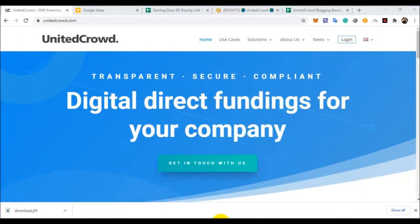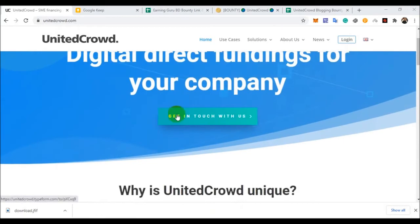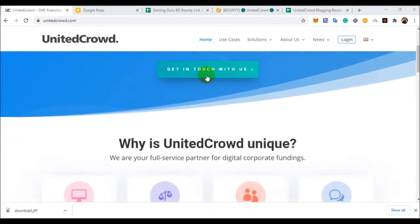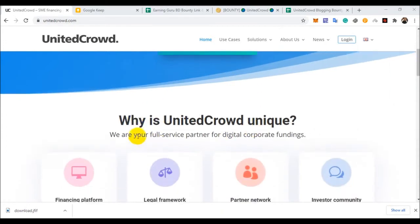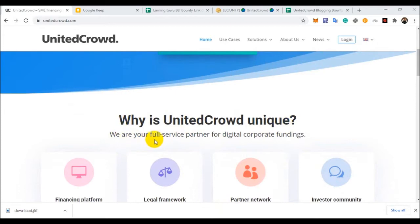Hello viewers, welcome to our channel. Today I am discussing the UnitedCrowd project. UnitedCrowd: transparent, secure, and compliant digital direct funding for our company. You can click and contact this project support team. What is UnitedCrowd unique? We are your full service partner for digital corporate funding.